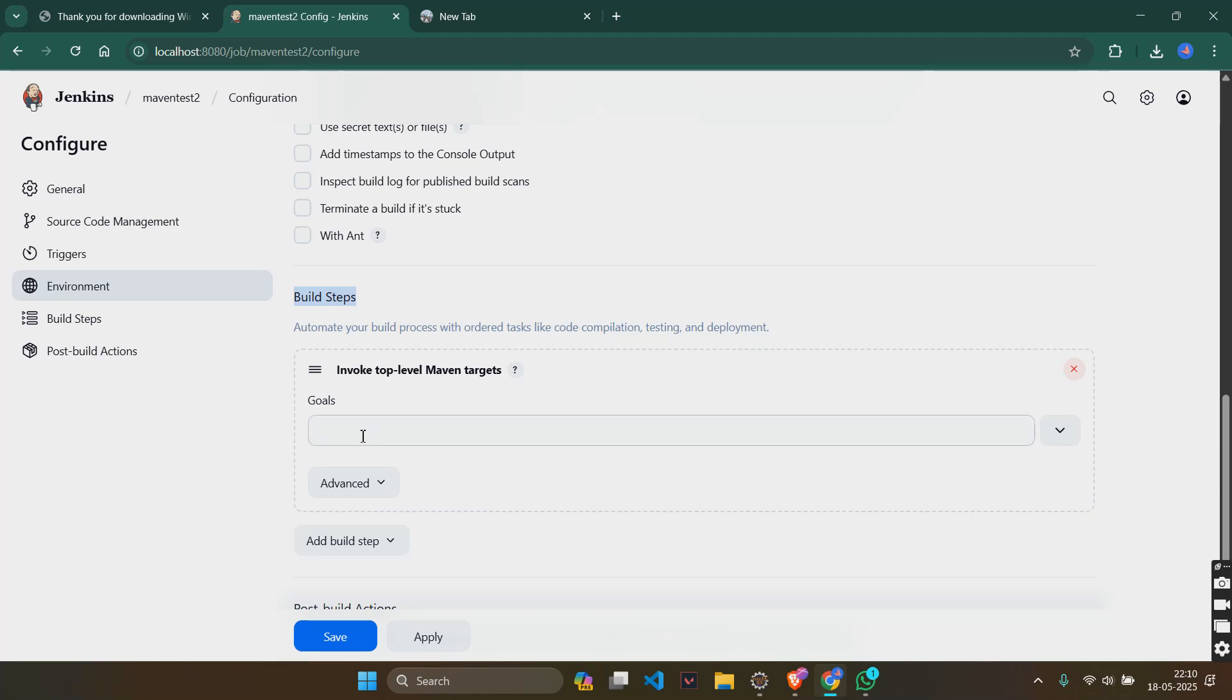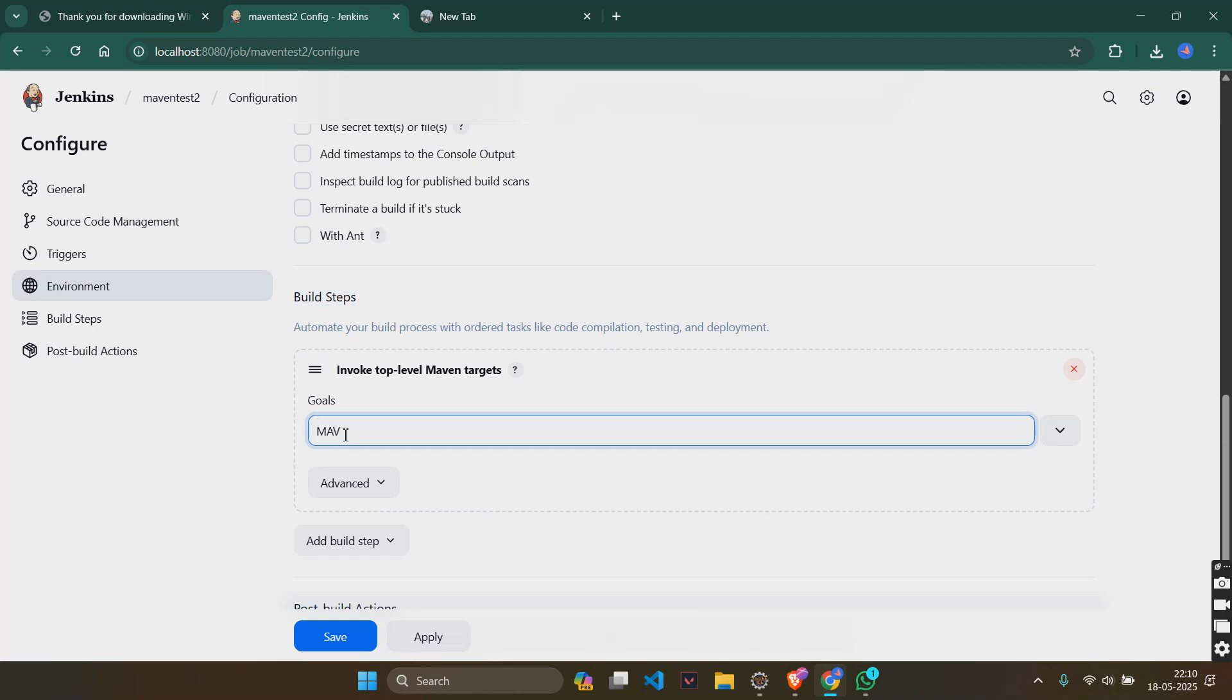Actually, it will be two things called as maven version and goals. But I am just getting goals. If there is something called as maven version, add maven home, not in goals but in maven version. If it is there, add maven home to there.